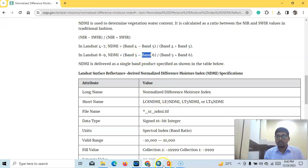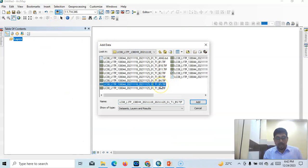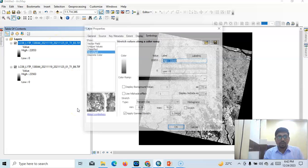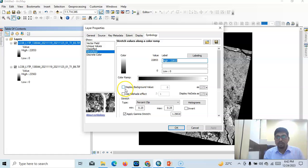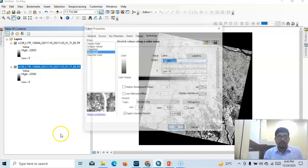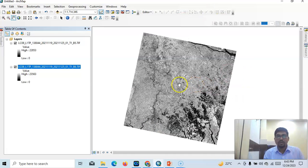I have already downloaded a Landsat image. Just go to Add Data — here is Band 5 near infrared and Band 6 short-wave infrared. This is my Landsat image. Go to Properties first — we have to remove the null values, the zero values. Select it, go to Properties, and select Display Background Value as zero, then the black areas will be removed.